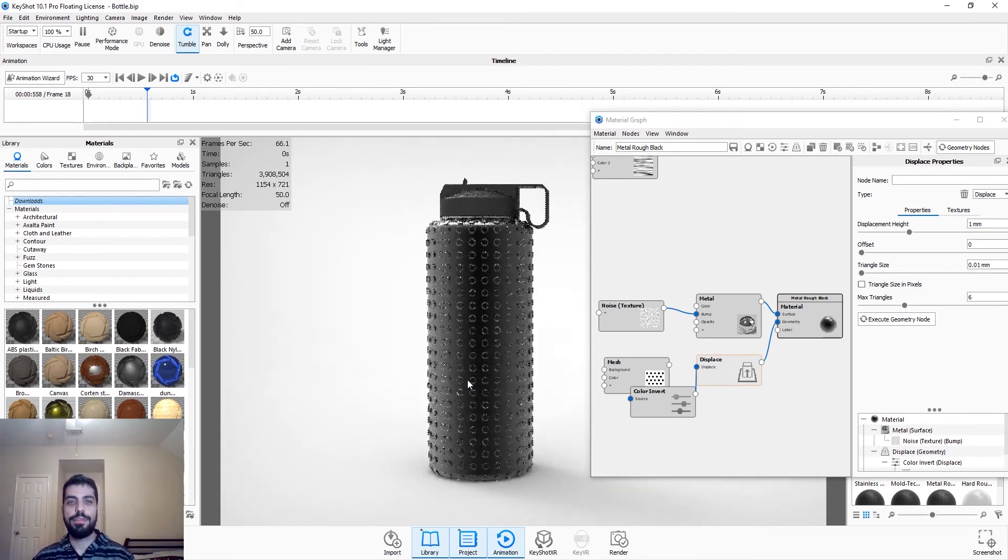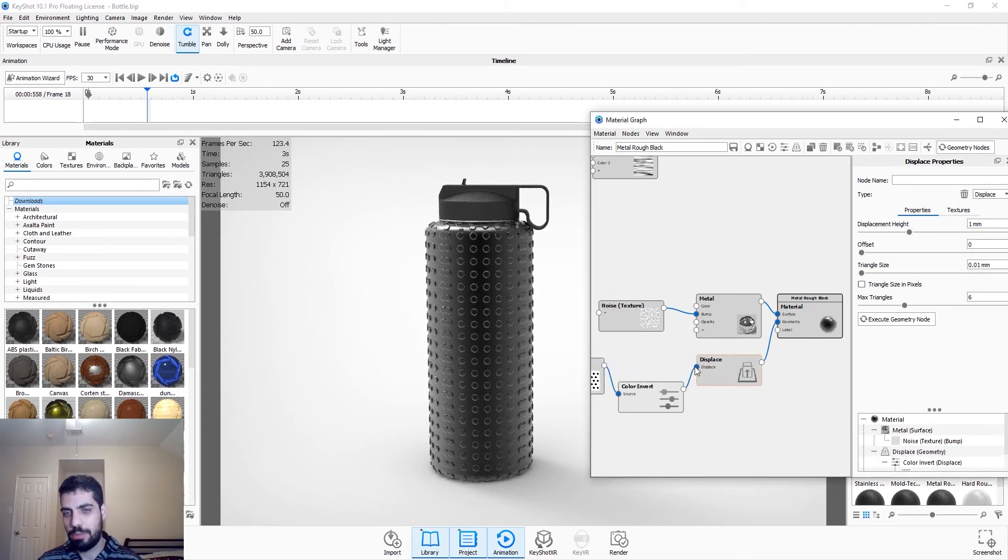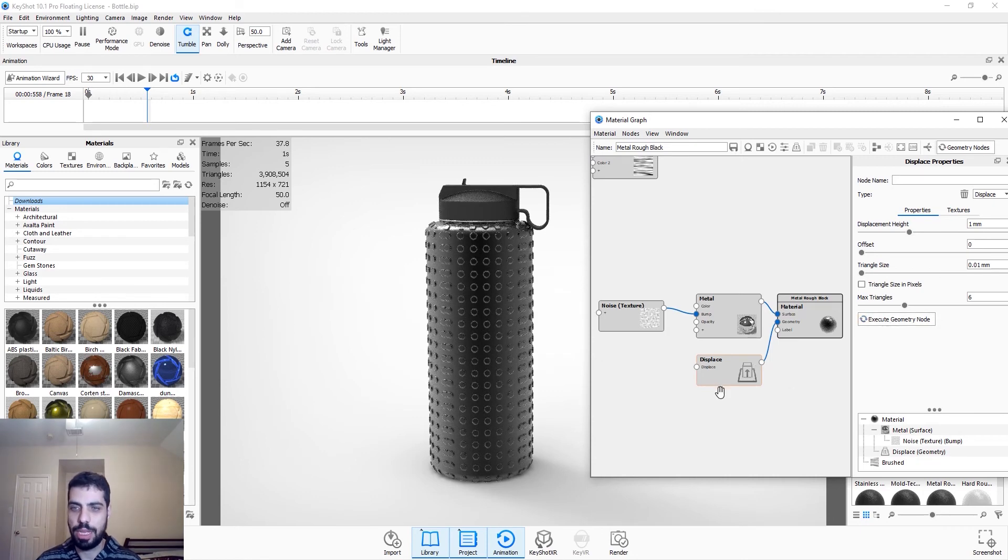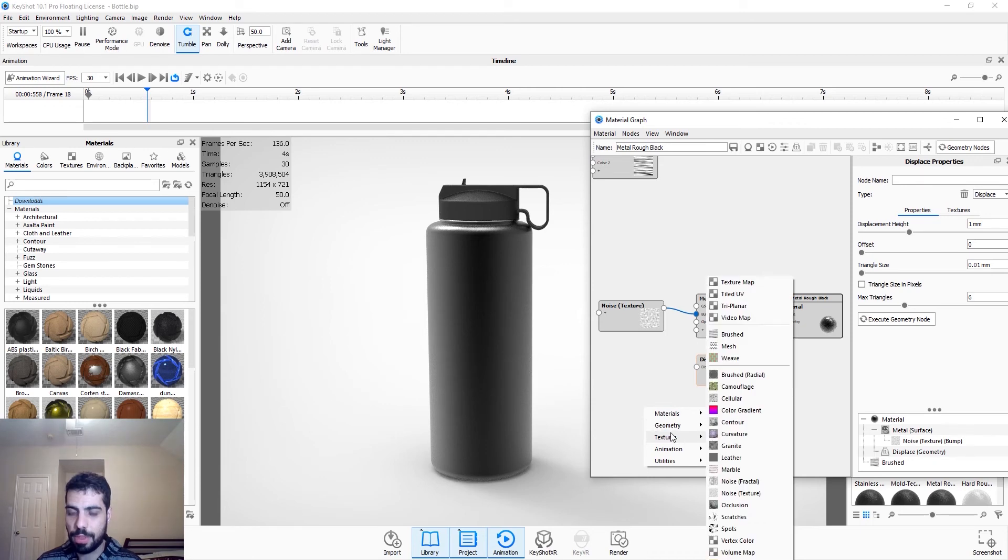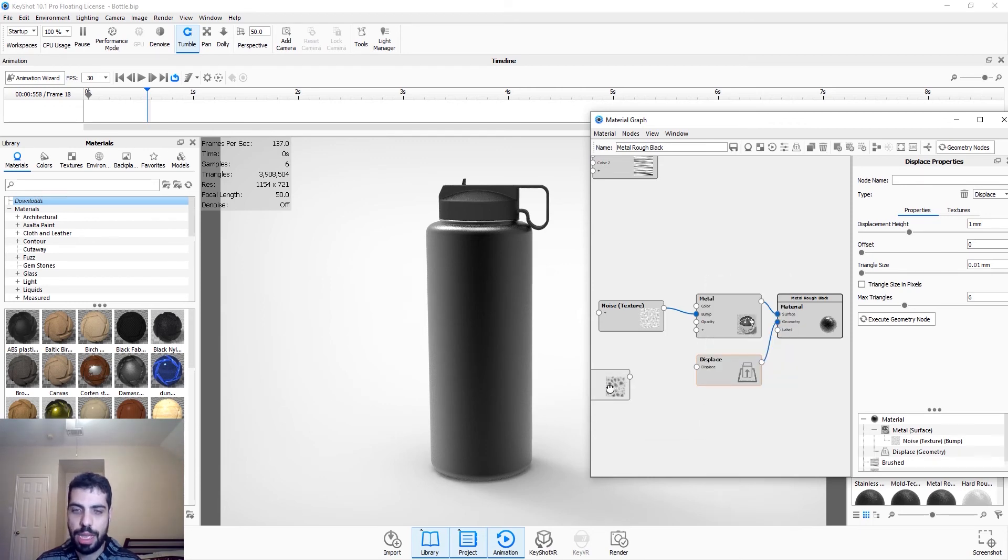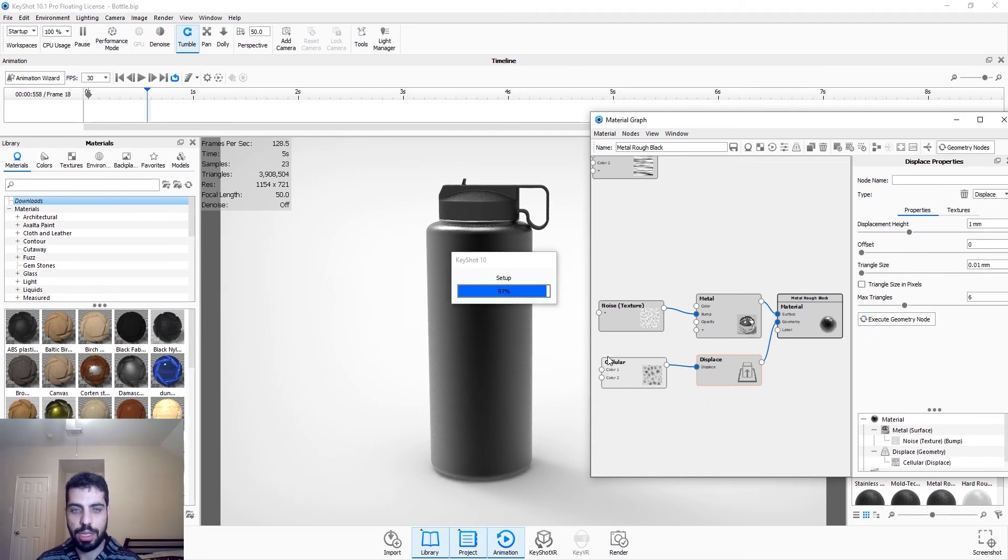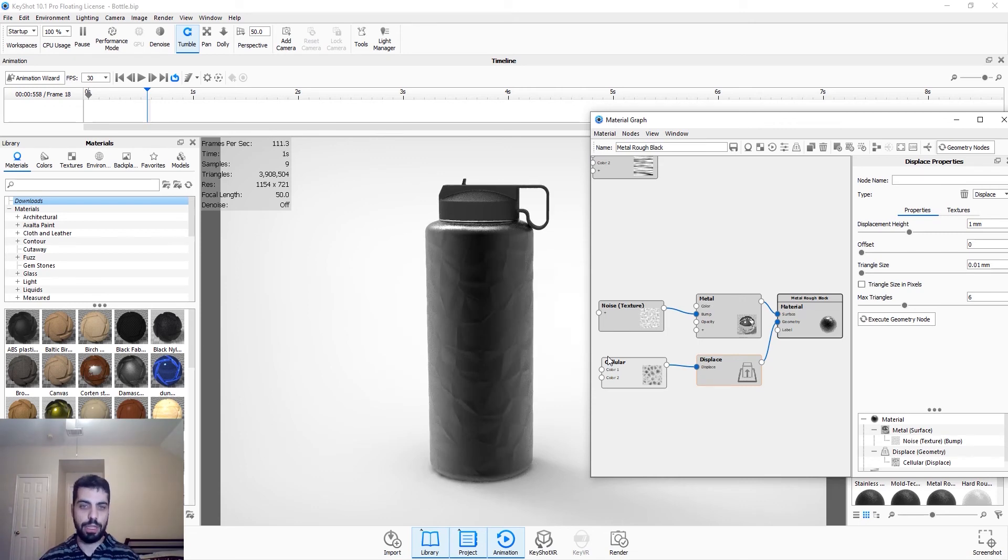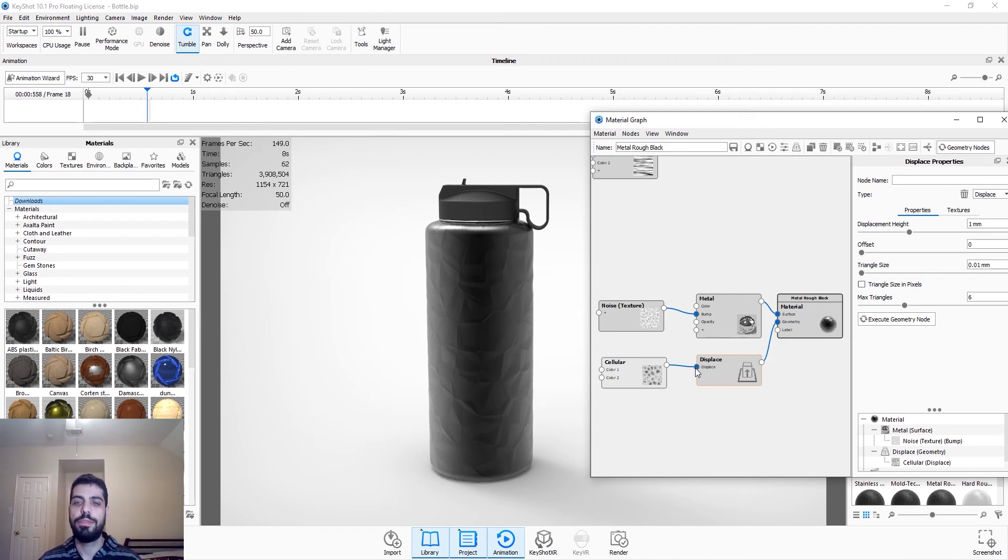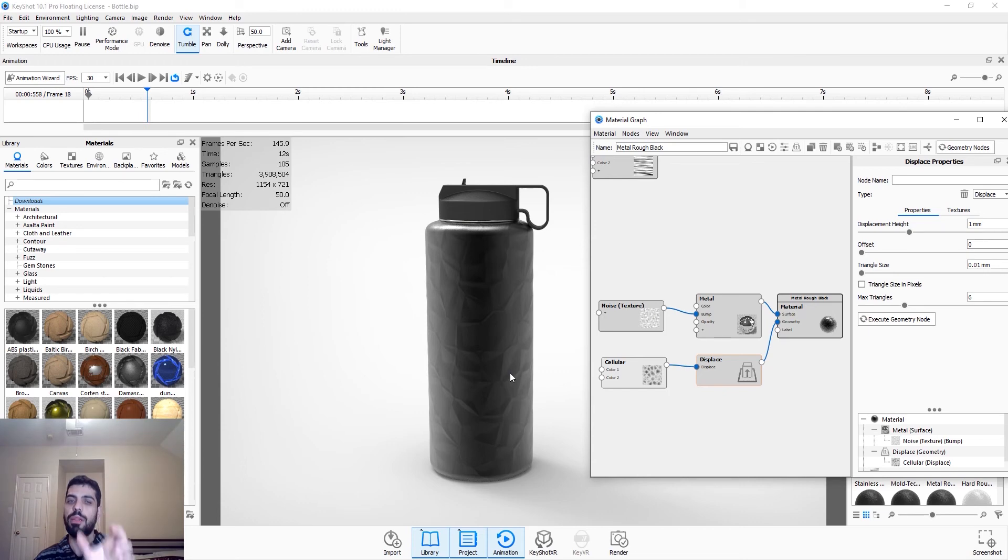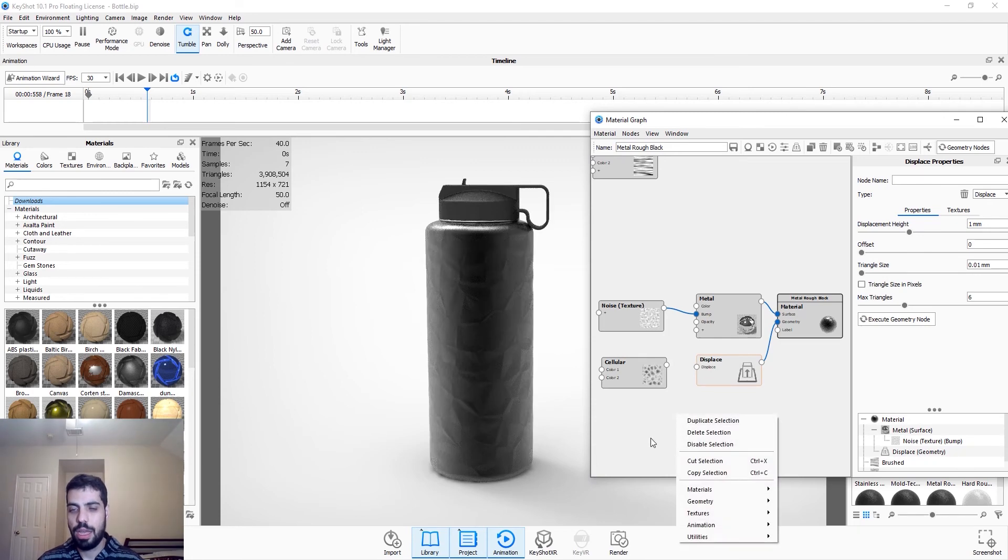Now for something that looks better, we can just delete these two, just execute the geometry node so it looks normal. So we can go to textures, we can go to cellular. So if you connect this to the displaced node, and we execute the geometry node, the whole thing is going to look kind of ruggedish. And we don't want that. You saw it in the first render that I showed you. It's in the middle, just the middle part is rugged looking, but not the top and not the bottom part. So we're just going to disconnect that.